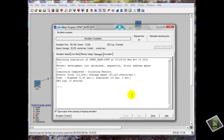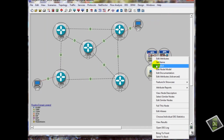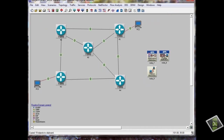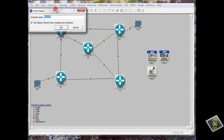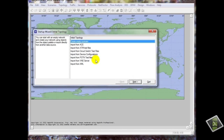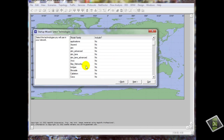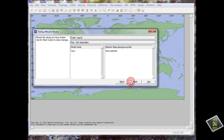Now we just need to copy all what we did to create a new scenario. We will copy this. We have to create a new scenario — we will call it RIP. Create scenario, logical, Cisco, finish.